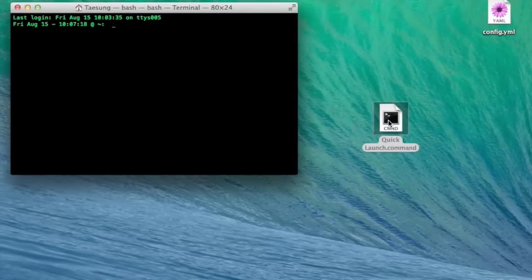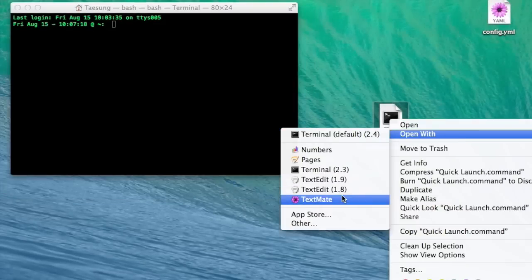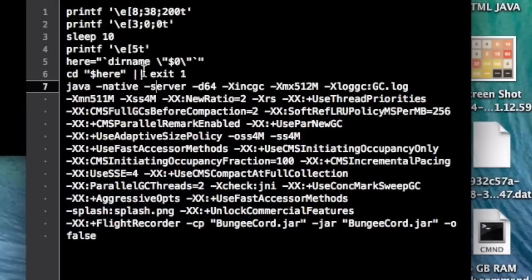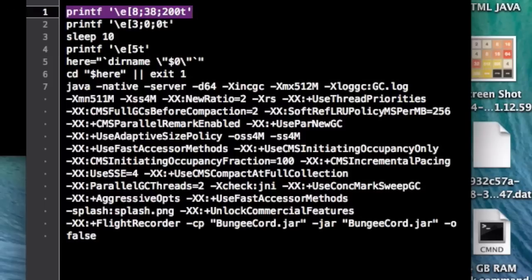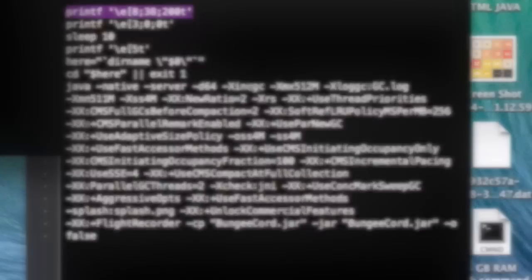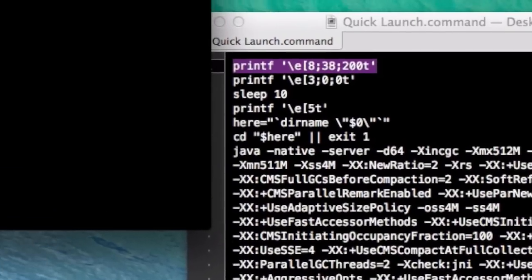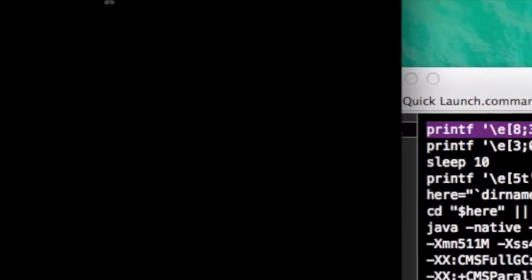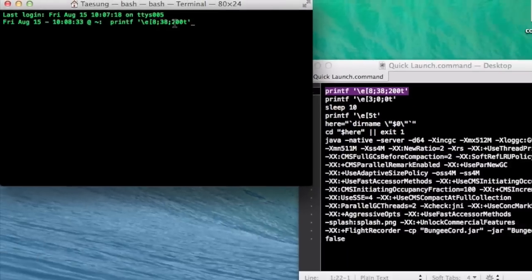So let's open up our launch file. So here we have it, let's just ignore this for now. This first command changes your Terminal window size to whatever you want, or 38x200 for me. So we just put this in and hit enter.